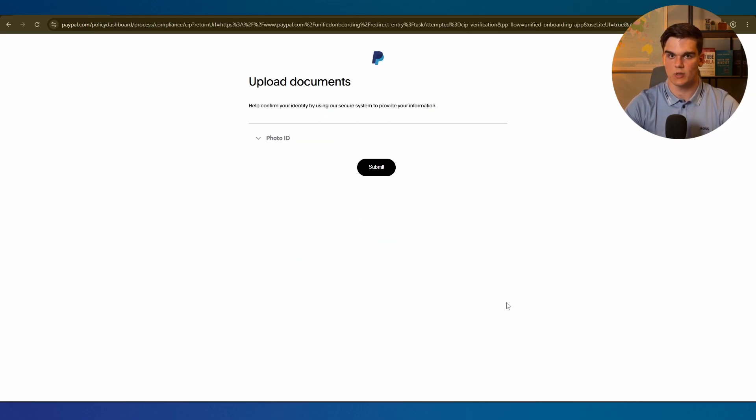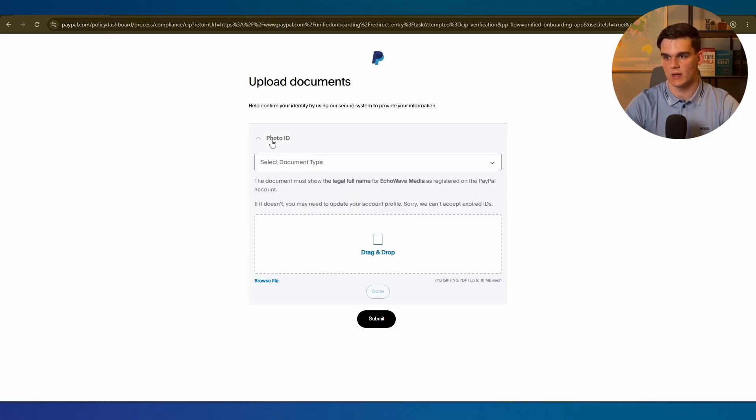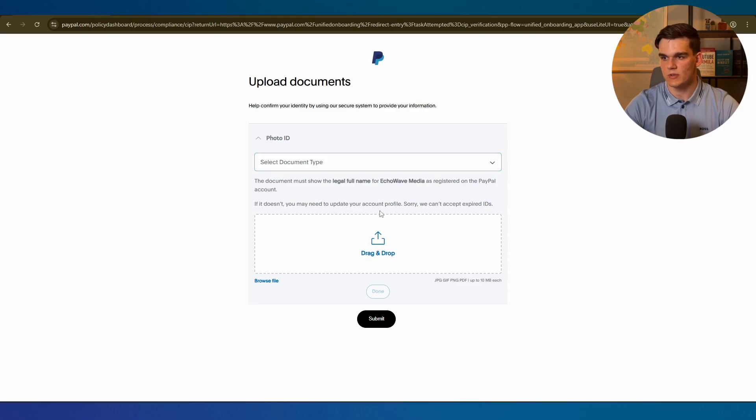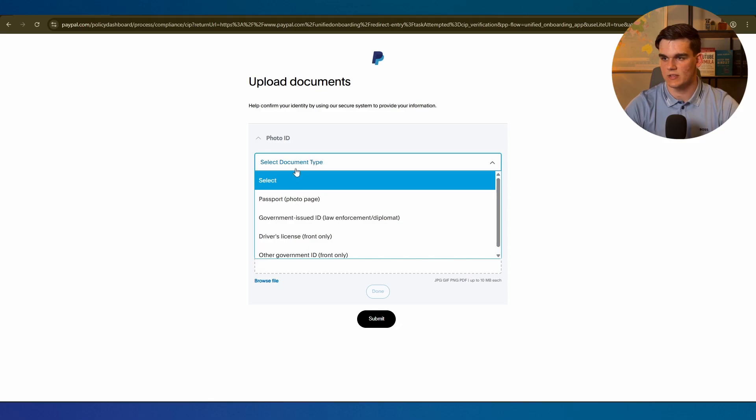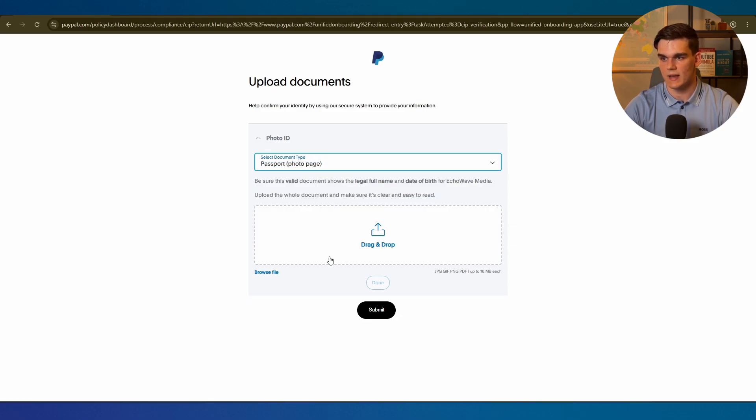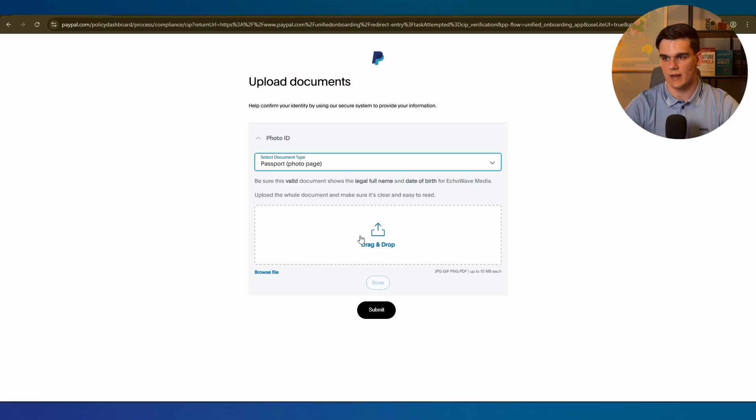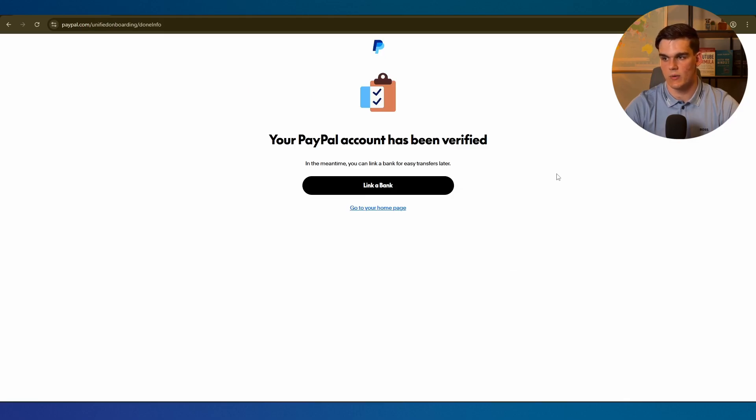Now PayPal is going to ask you to verify your identity. For this I strongly recommend using your international passport. It's the most universally accepted form of ID and PayPal rarely has issues with passports from any country. Here you want to select the document type and select passport, then upload your passport right here. You can simply use a scan of your passport with your phone. Okay there we go. Now we get the message your PayPal account has been verified.